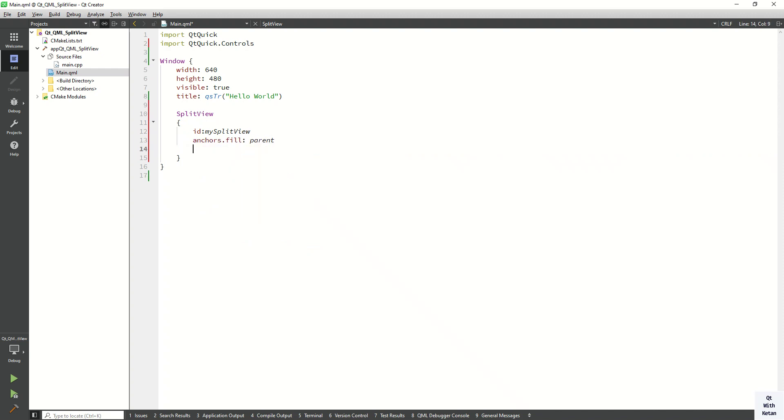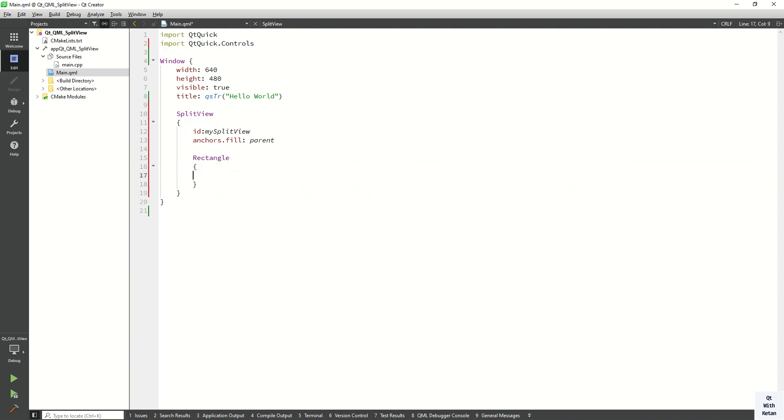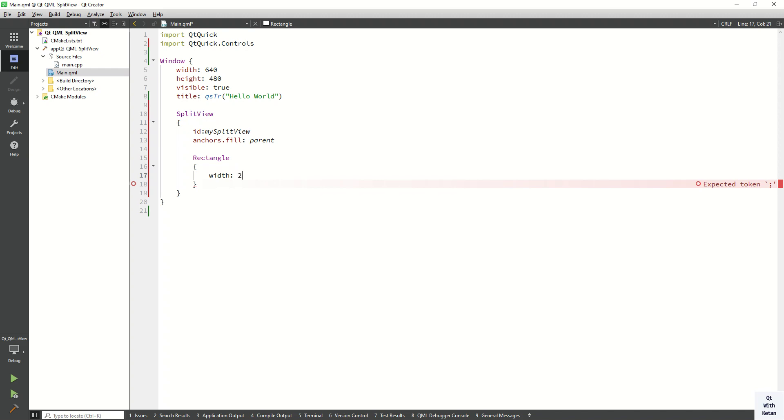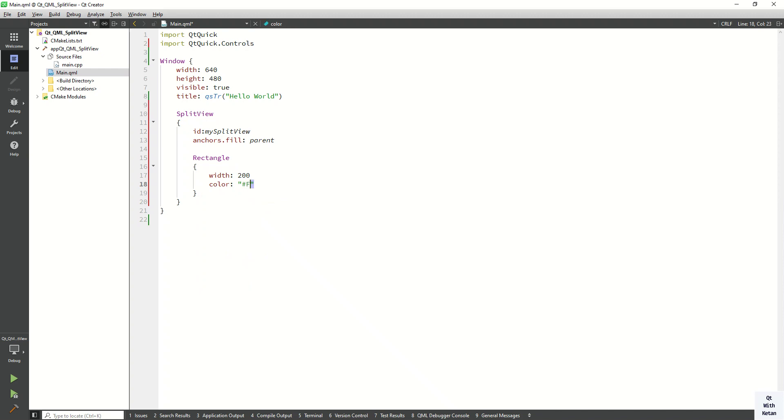Now let's add a component into our split view. Let's create the rectangle control and add it to our split view. Here we have to define the width and height property. Let's define 200. Also let's display some color here. Let's define the red color.